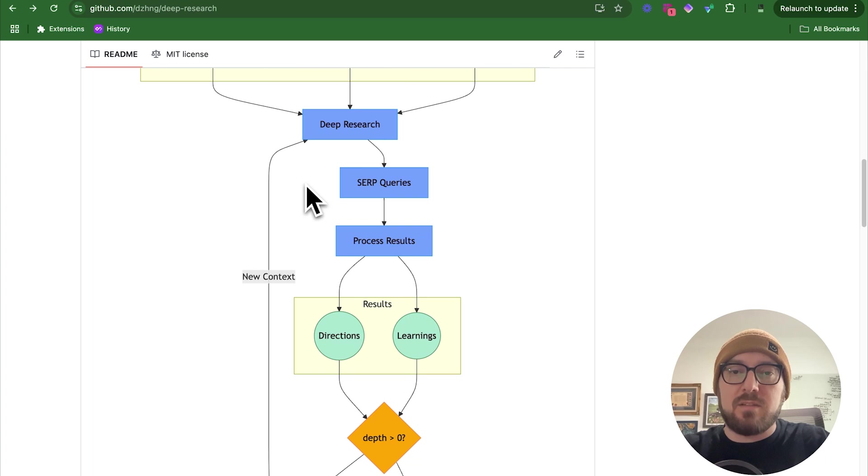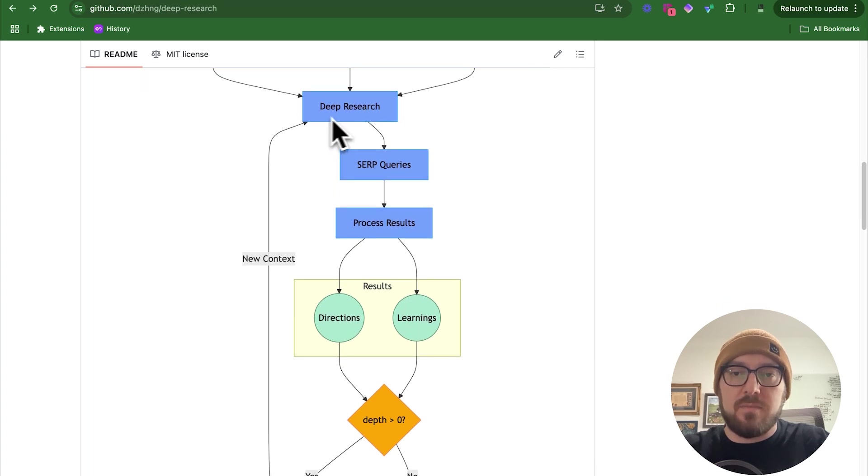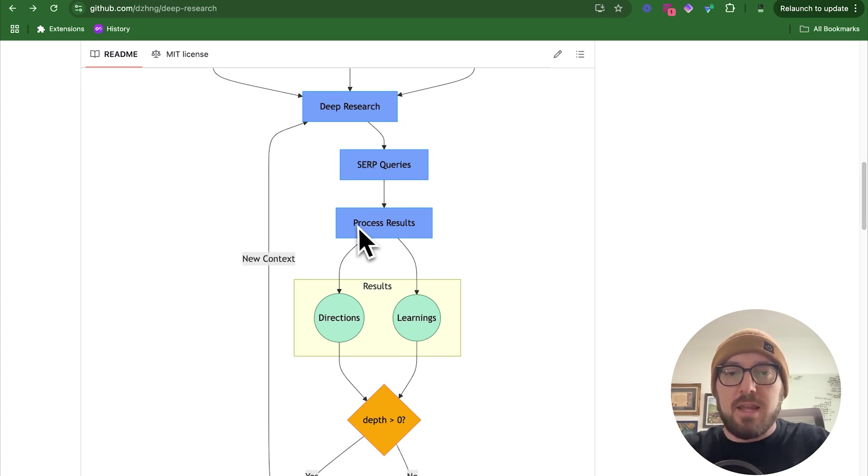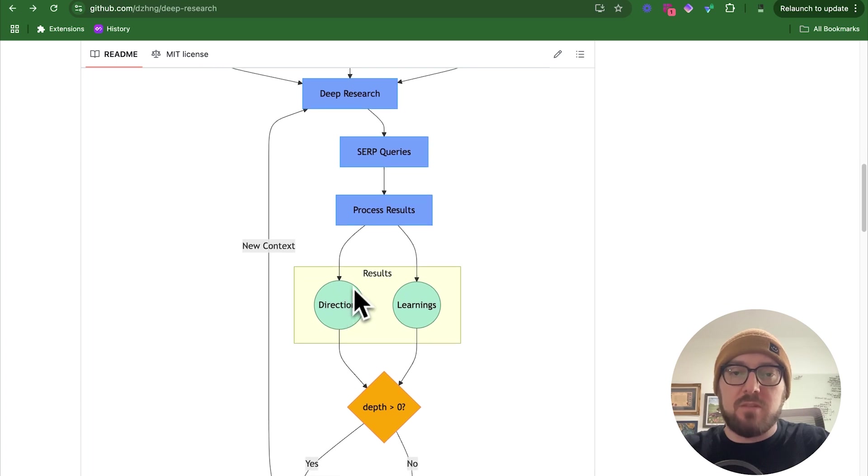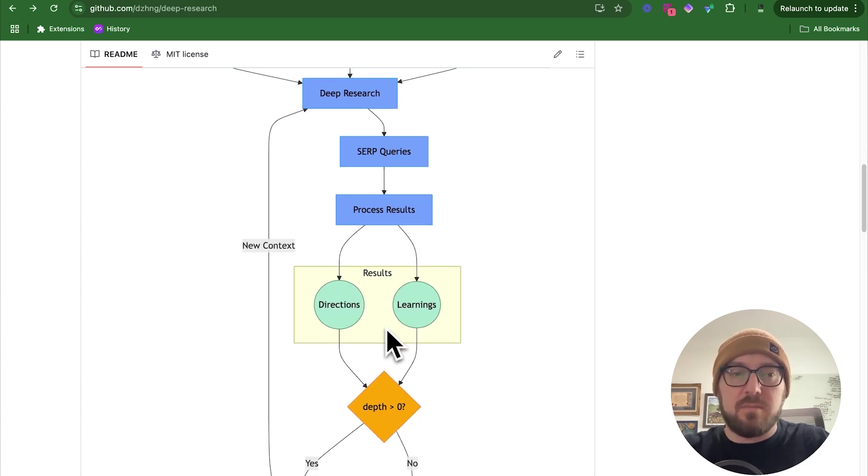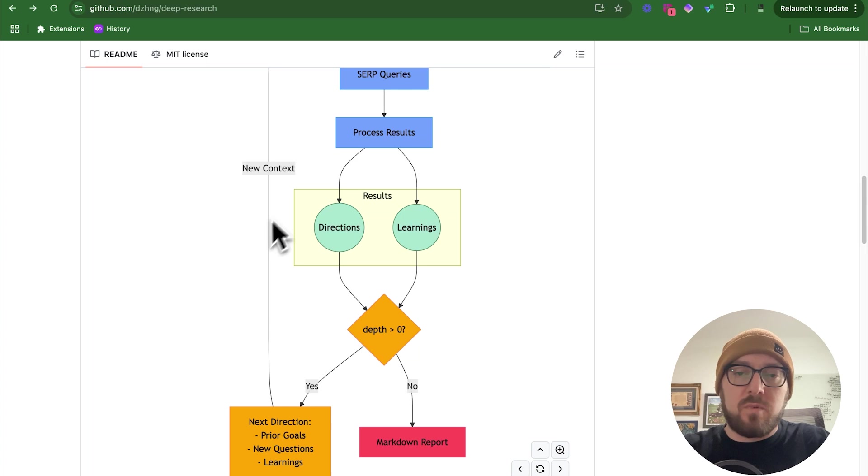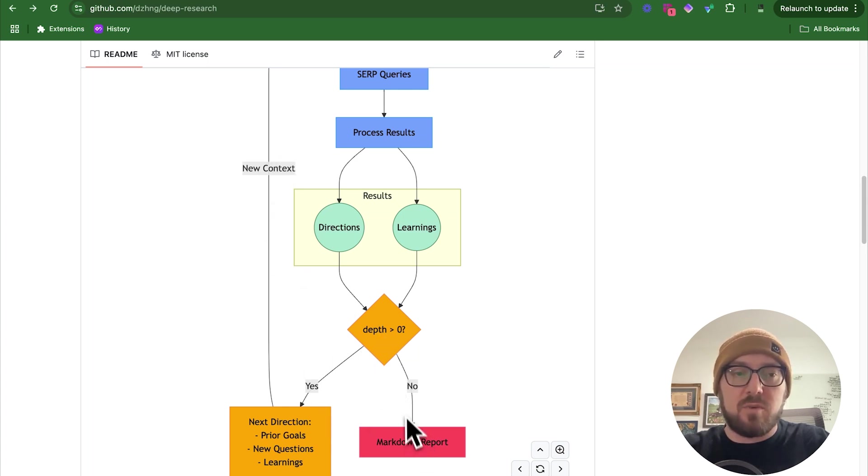After the research, it's going to start going through this process of SERP, search engine result pages, and how it processes those results and then the directions based on the learning from those searches. It continues to do that depth and refine its search and then produces a markdown report.